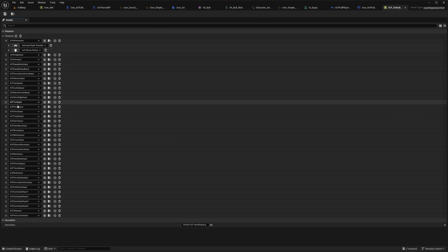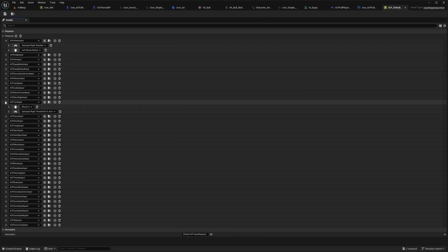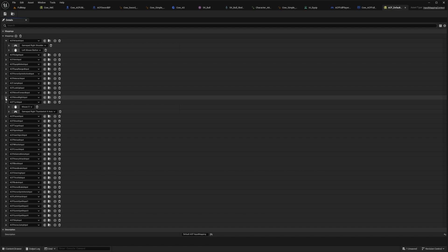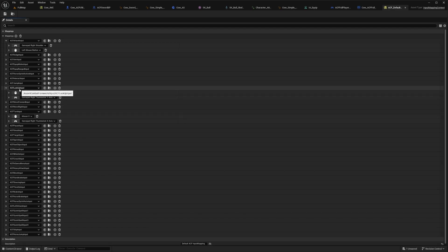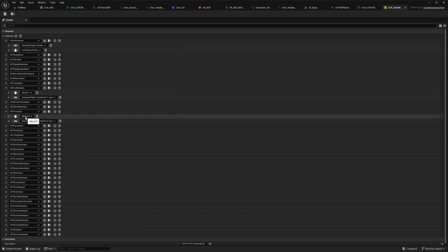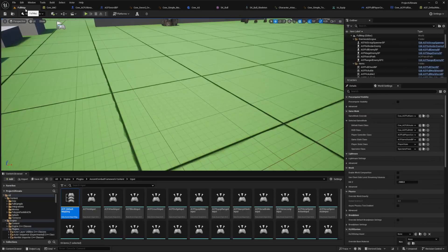After I copy it over, I get rid of my turn input and my look up input. So it'll say mouse Y and mouse X. I delete those off of my new input mapping context.